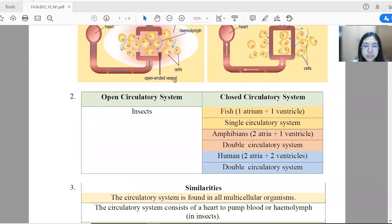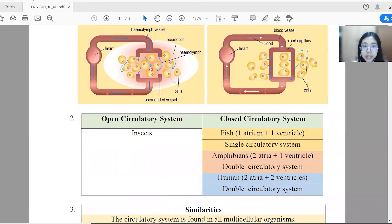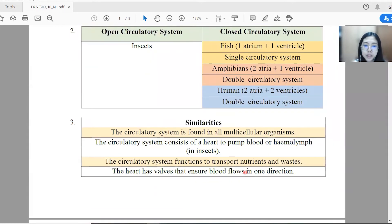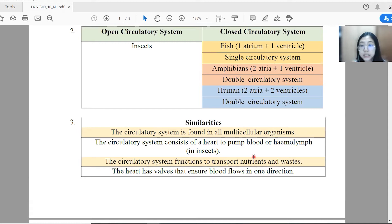From this table, we can see that insects have the open circulatory system where the heart of insects will pump the hemolymph to the hemocoel continuously to bathe the body cells for the exchange of waste materials and nutrients. Whereas for closed circulatory systems, we have fish that consist of two chambers, and the amphibians and humans that consist of double circulatory systems. For the similarities, both are found in all multicellular organisms and they have the heart to pump the blood or hemolymph. The circulatory system also functions to transport nutrients such as oxygen, as well as waste like carbon dioxide, and the heart has a valve to ensure that the blood flows in one direction.